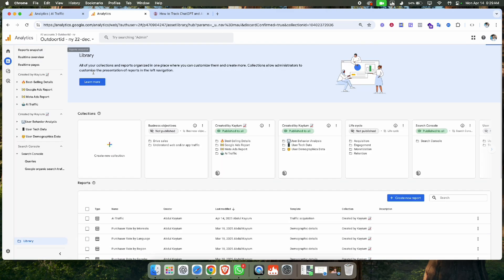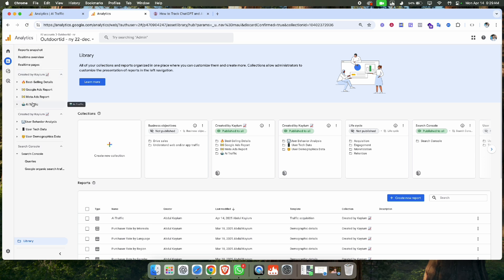If I go back now, you can see the AI Traffic report in my custom dashboard.